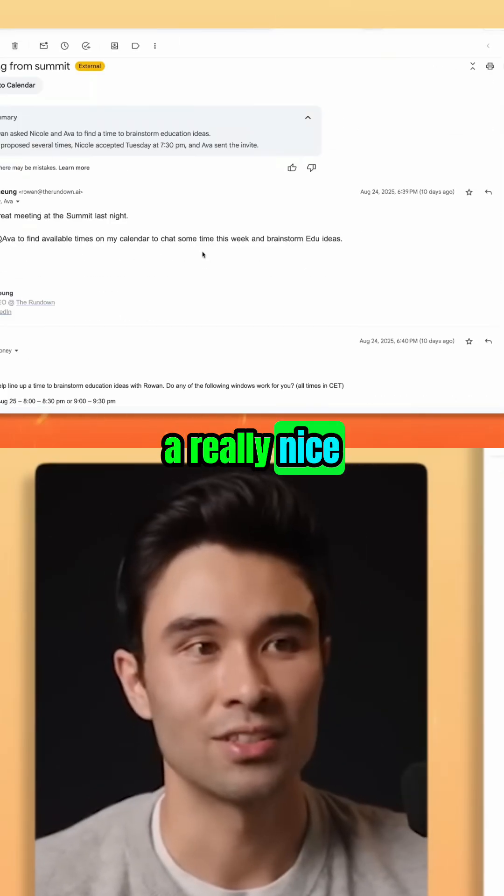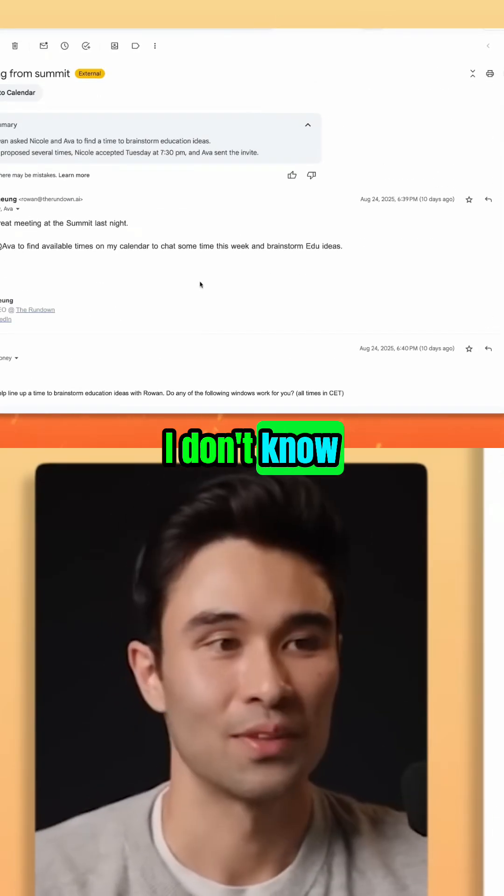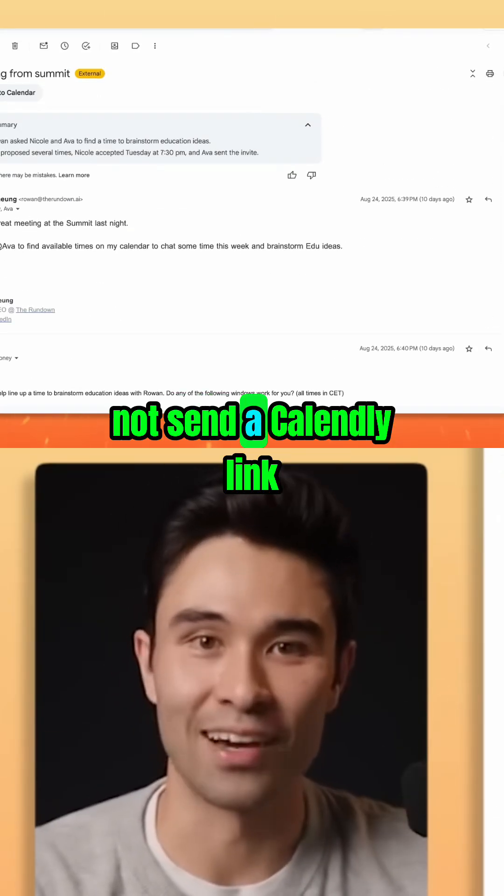And it's just a really nice way to not send a Calendly link.